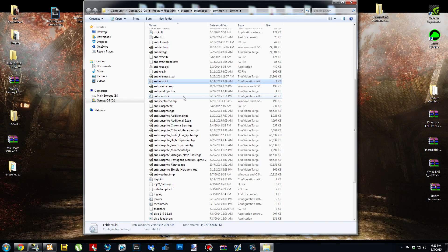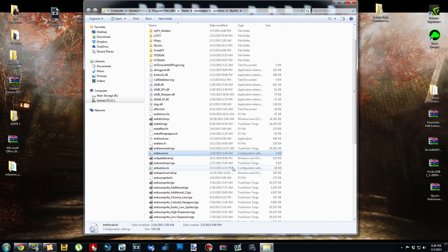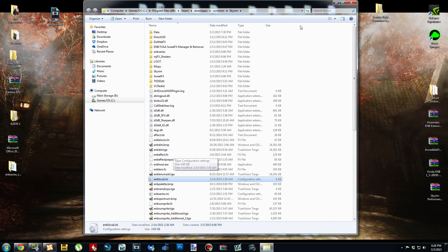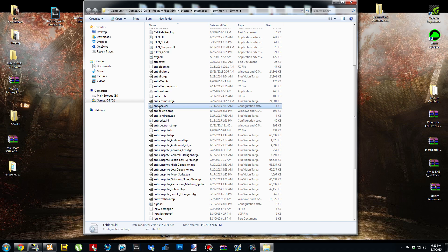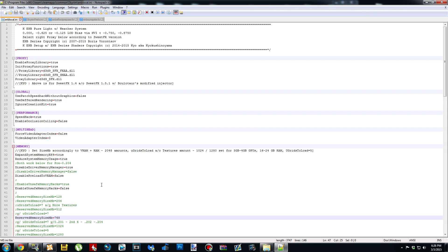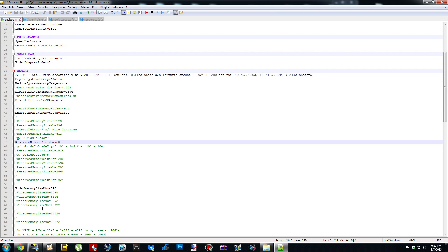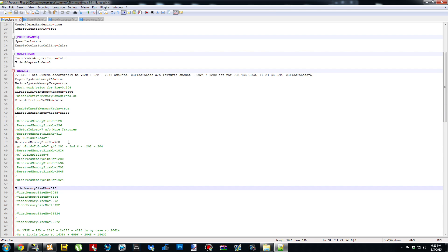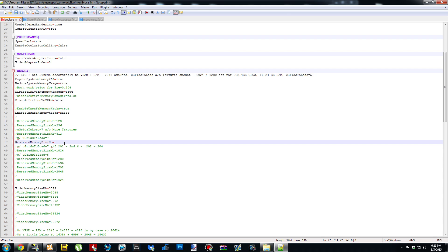Real quick, before we go in-game, I'm going to show you how to edit your emblocal.ini. You can find this file in your Skyrim folder where we copy-pasted all the ENB files. Right-click it and open it. The two settings you need are VideoMemorySizeMb and ReservedMemorySizeMb. VideoMemorySizeMb is how much VRAM your system has — I have three gigabytes, so I'm going to use 3072. For ReservedMemorySizeMb, I always use 512.